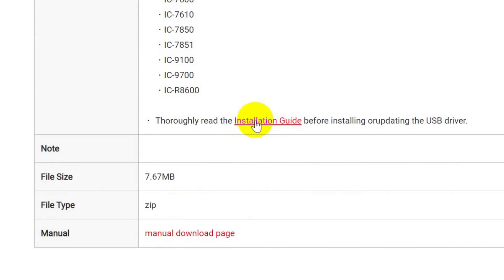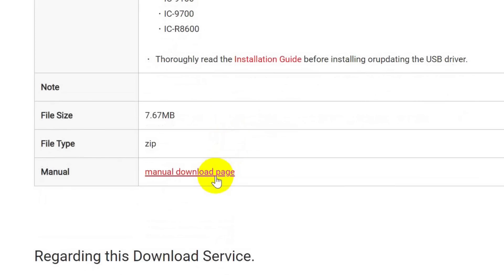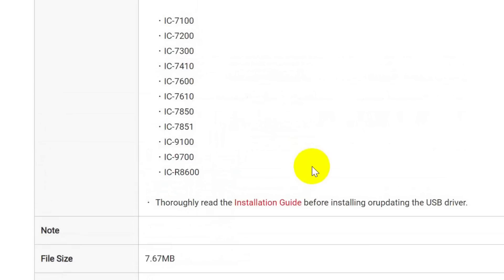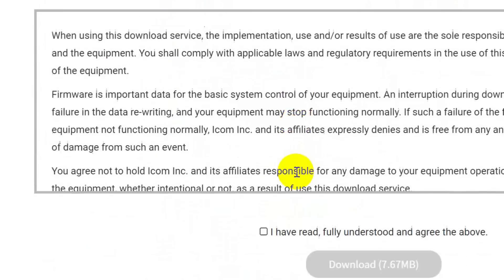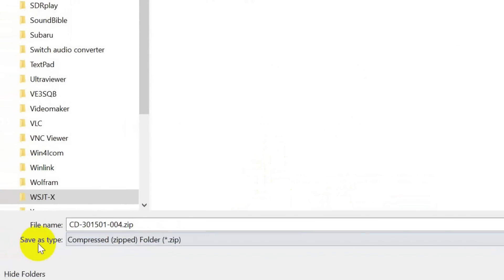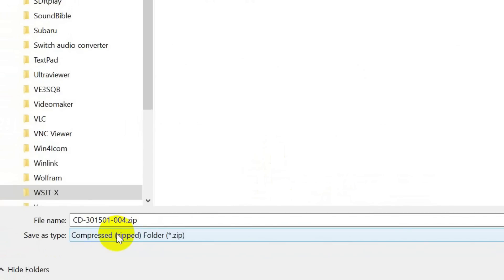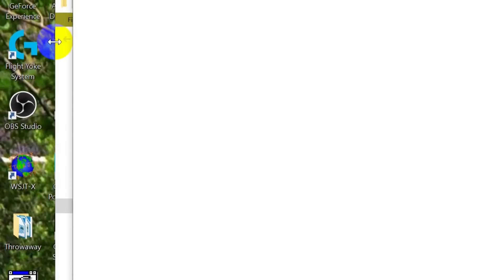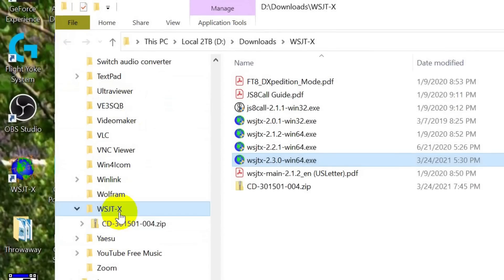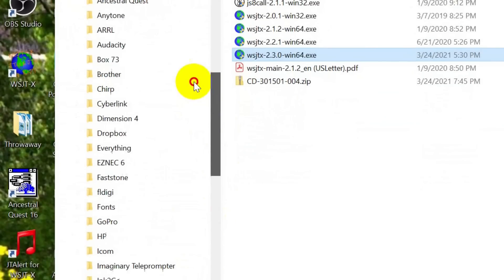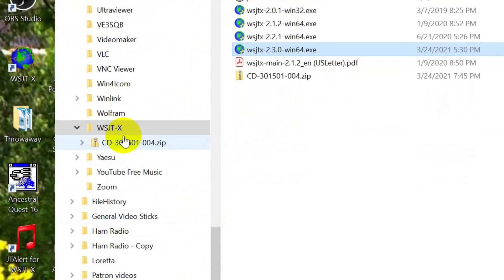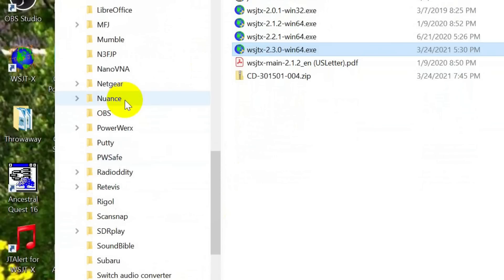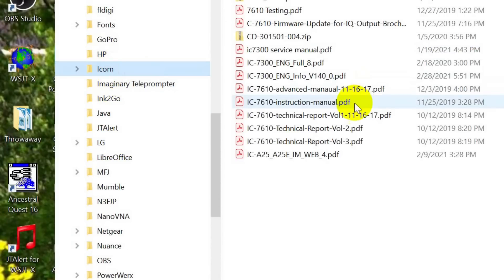There is an installation guide on how to do that. Basically it says install the driver before you connect the USB cable. There is a manual for the thing. You have to agree to some conditions and then it starts the download for you. And now I usually save these in a folder for ICOM. I like to keep anything I download from ICOM in one place so I can find them again.